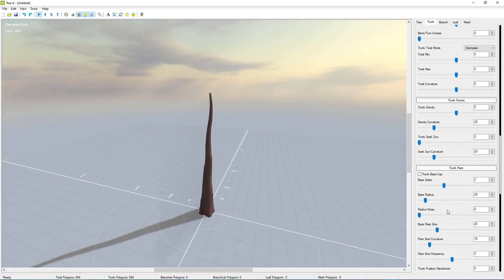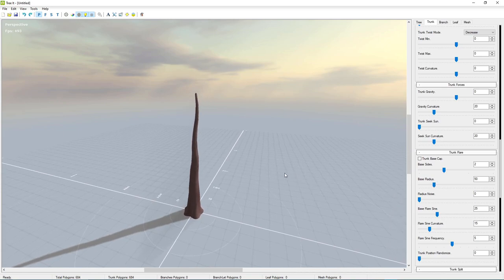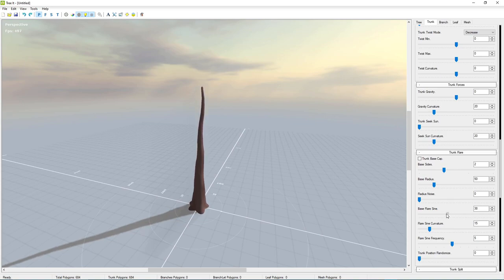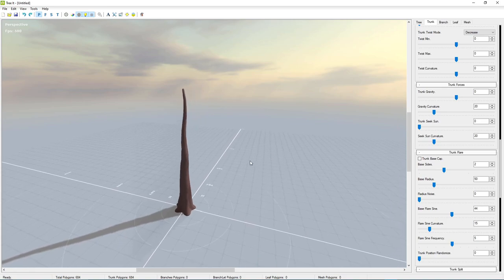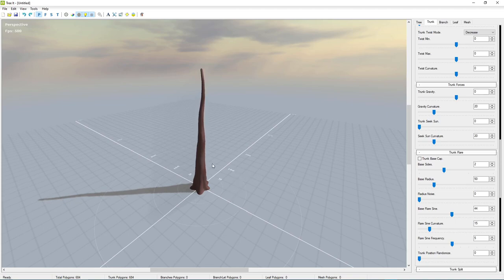Under trunk flare you can expand this out a little bit and change the sides. You can also kind of make roots using this — I'll show a technique later on how to make roots by copying the branches. It's easier to do it in Blender versus here. For now we'll stick with this and jump to starting to add the branches.